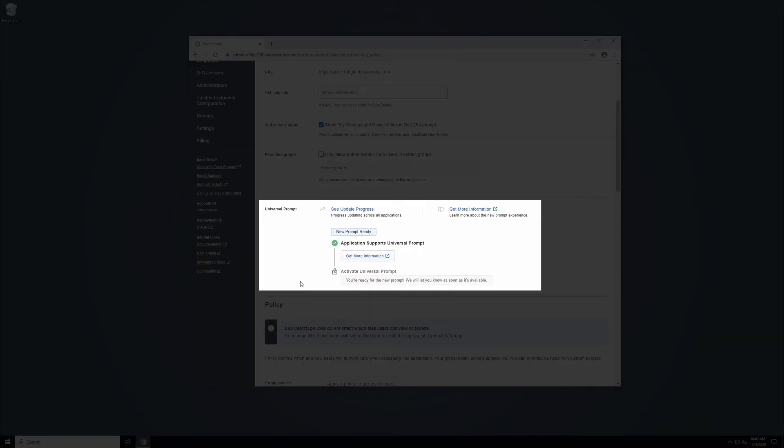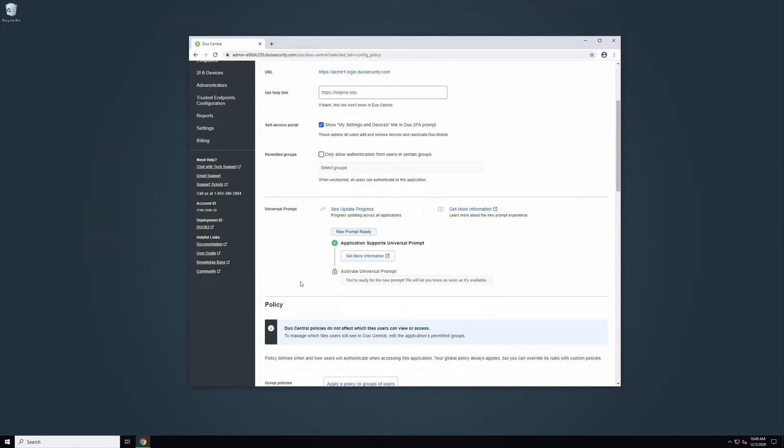The Universal Prompt section of the page displays the deployment status of Duo's forthcoming Universal Prompt on your Duo Central page. We have already configured Duo Central to support the Universal Prompt when it is ready, so there is no action required on your part to update. When the Universal Prompt becomes available, you will return here to activate it for users of this application.